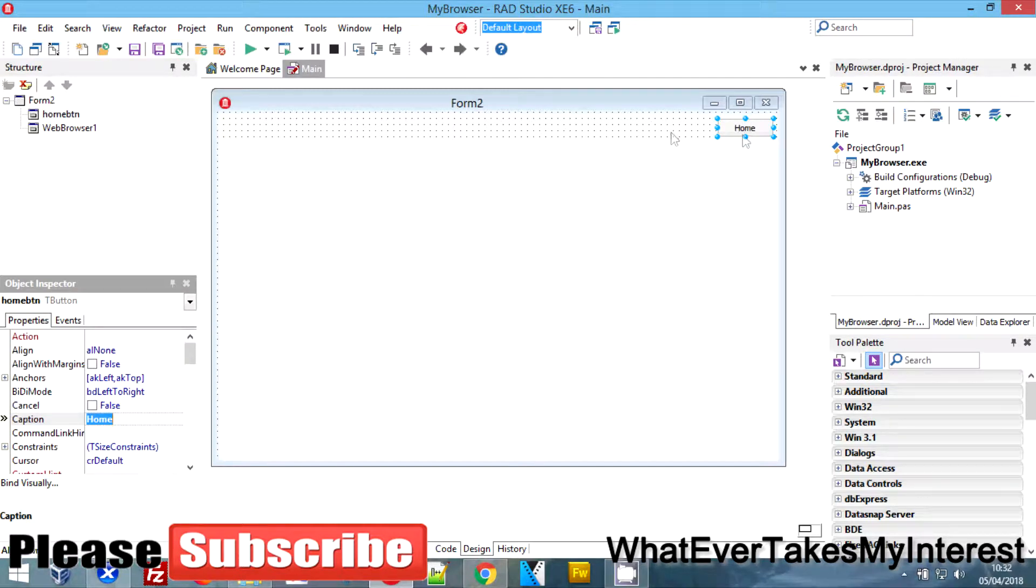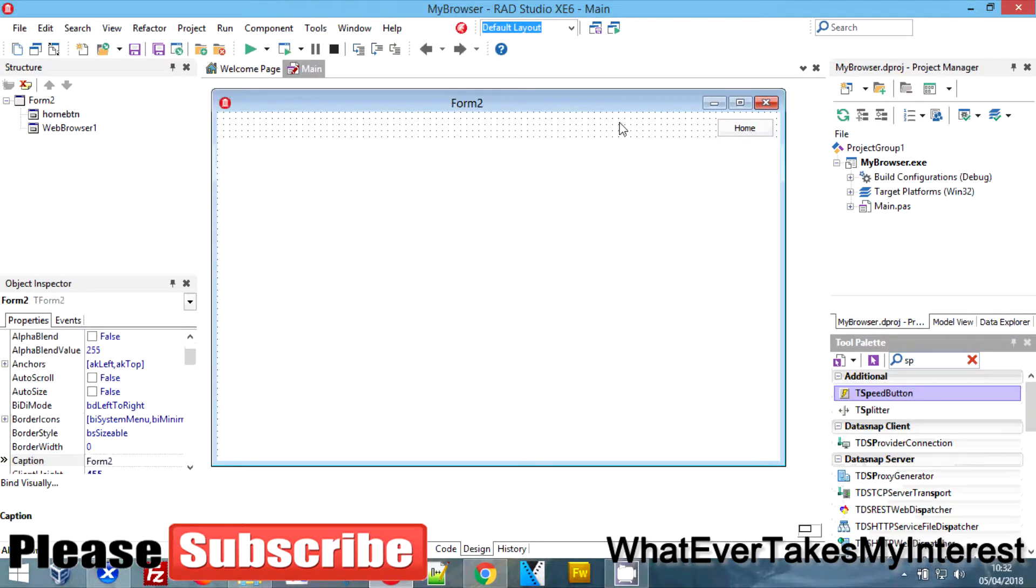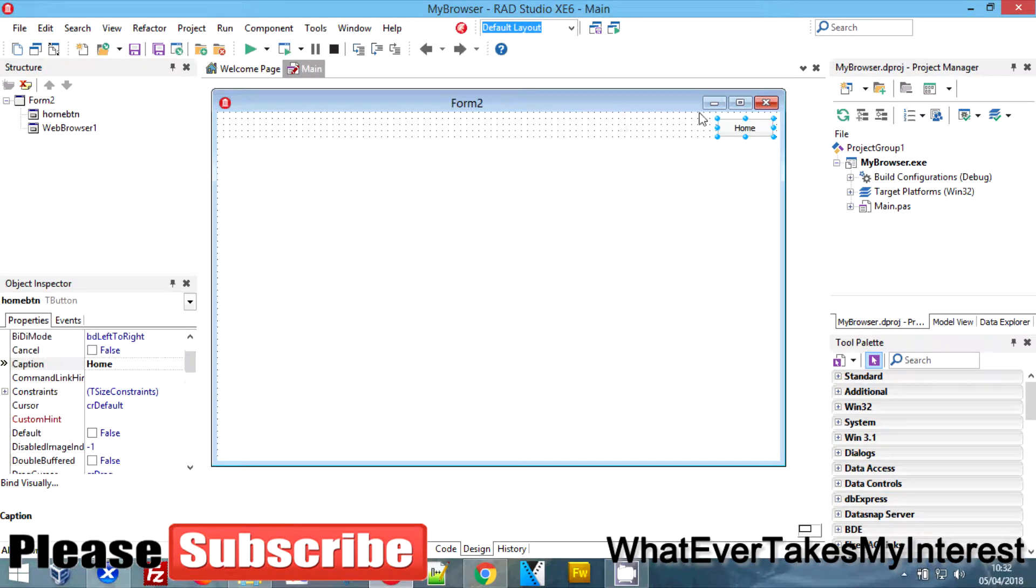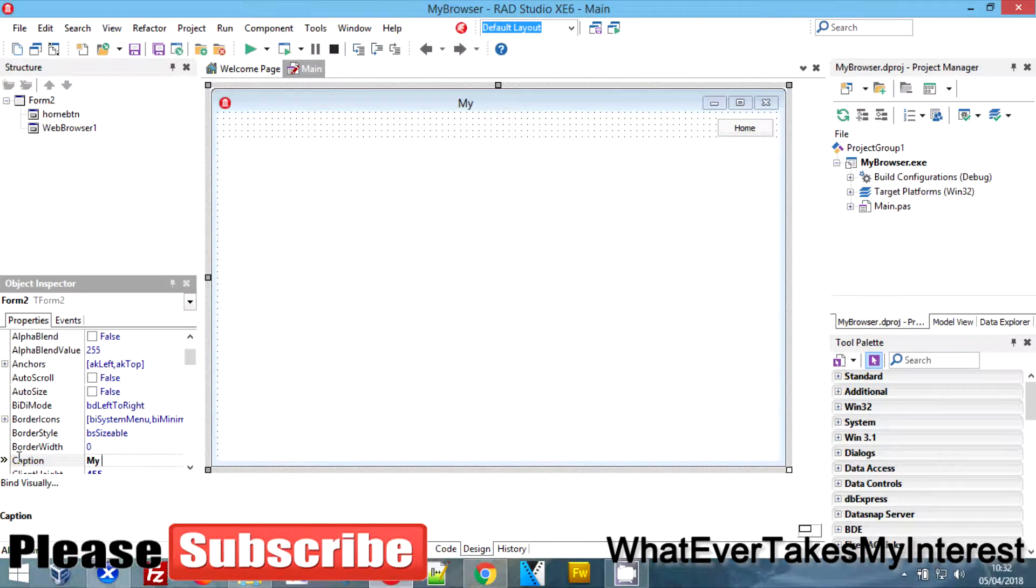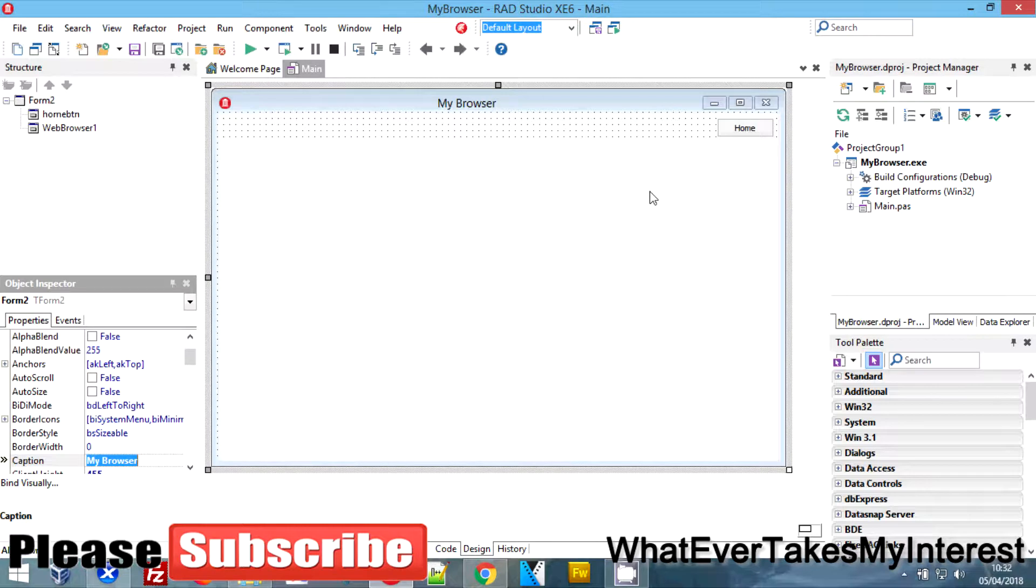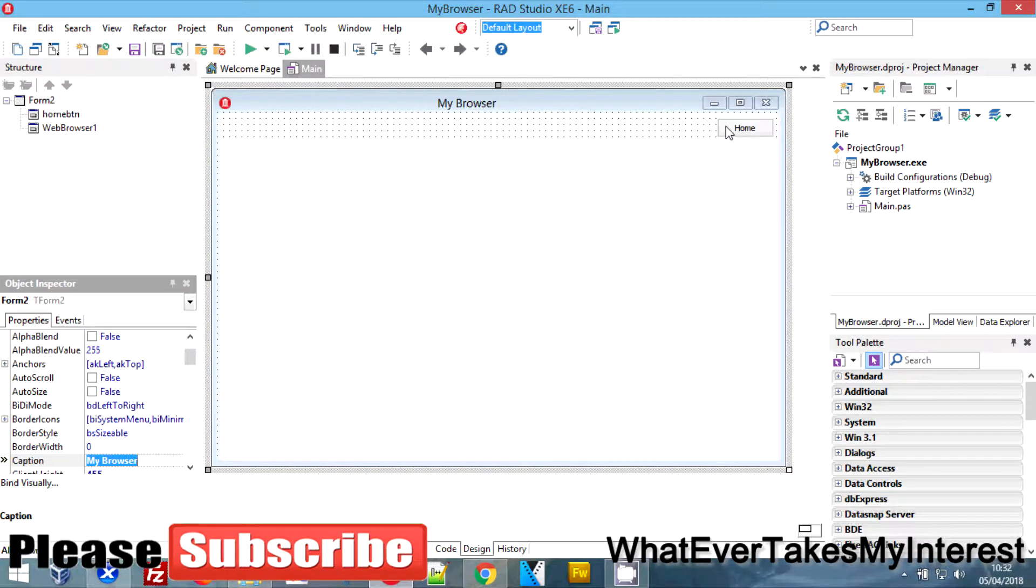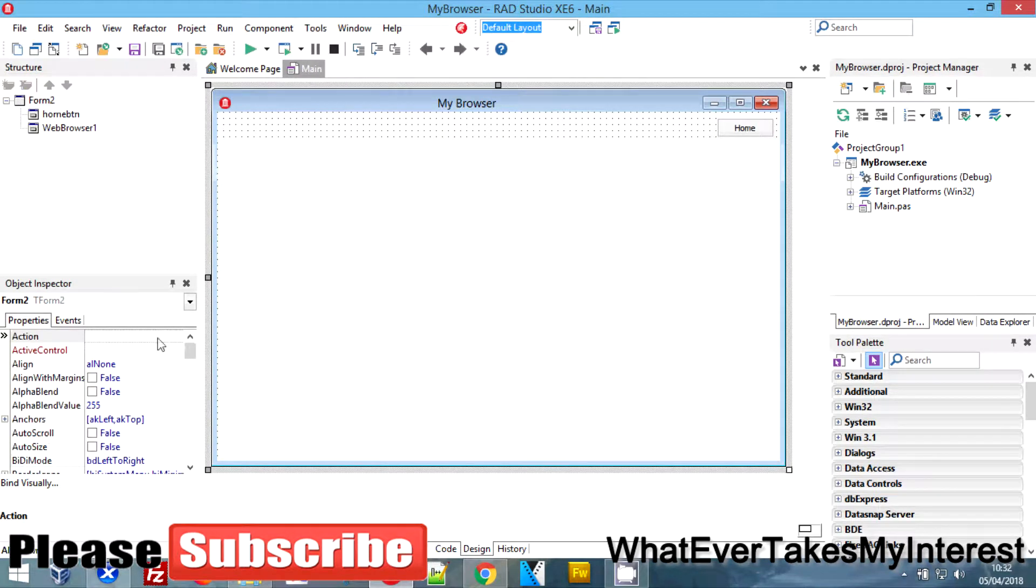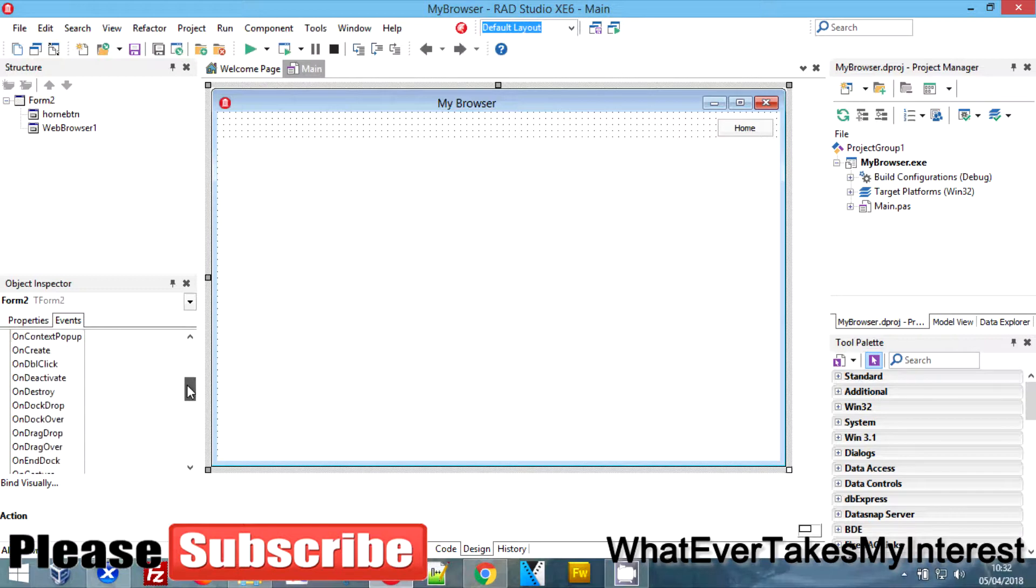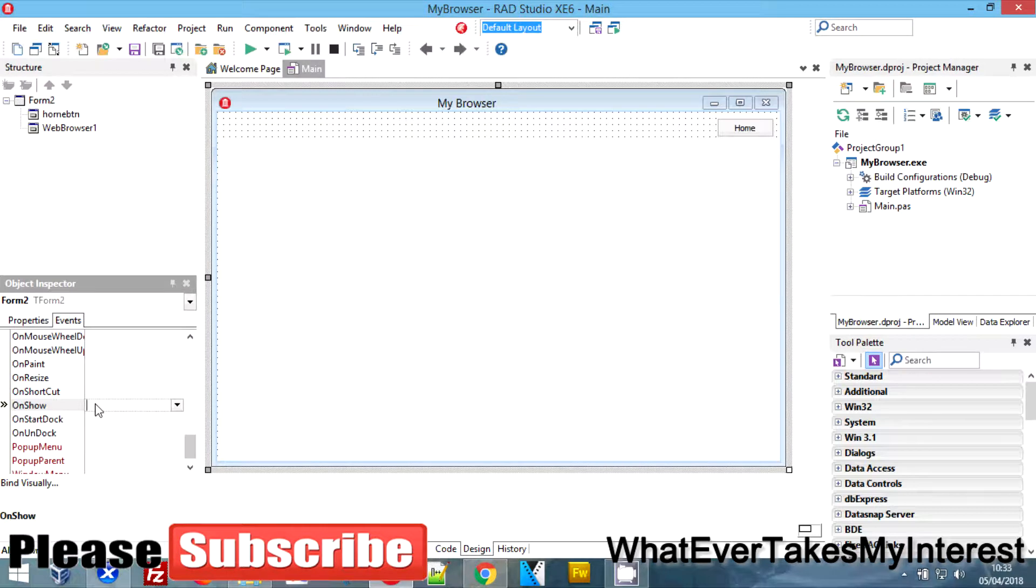We're gonna jump straight into the code. What we want is it to load our home page when we start, so we're going to grab the form, come over here to events. We haven't usually used a lot of events, but events are great things to use. We're going to use the on show event, which means that when this program starts up, it's going to instantly start your web page for you.